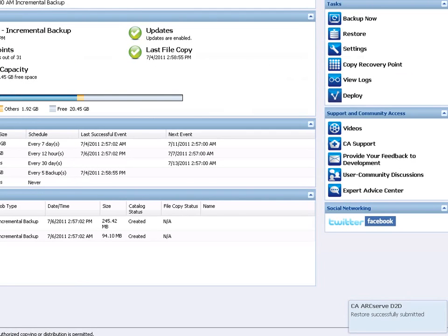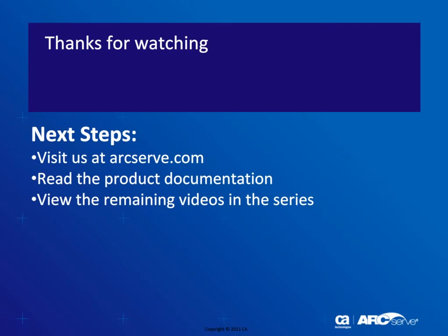D2D confirms the restore job was successfully submitted and displays the progress on the job monitor. That's it! For more detailed information about this procedure, you should always check the official D2D user documentation. Thanks for watching and be sure to visit our website where you can view other titles in this video series.